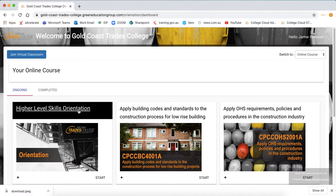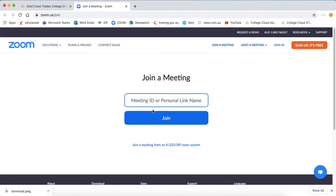You are now currently in the higher level skills orientation module working your way through. When you are required to attend the virtual classroom you will click on the link which will bring you to our Zoom meeting page, where you enter the meeting ID that you've been emailed on the day of the lesson. That will enable you to enter the virtual classroom for your face-to-face lesson with your trainer.